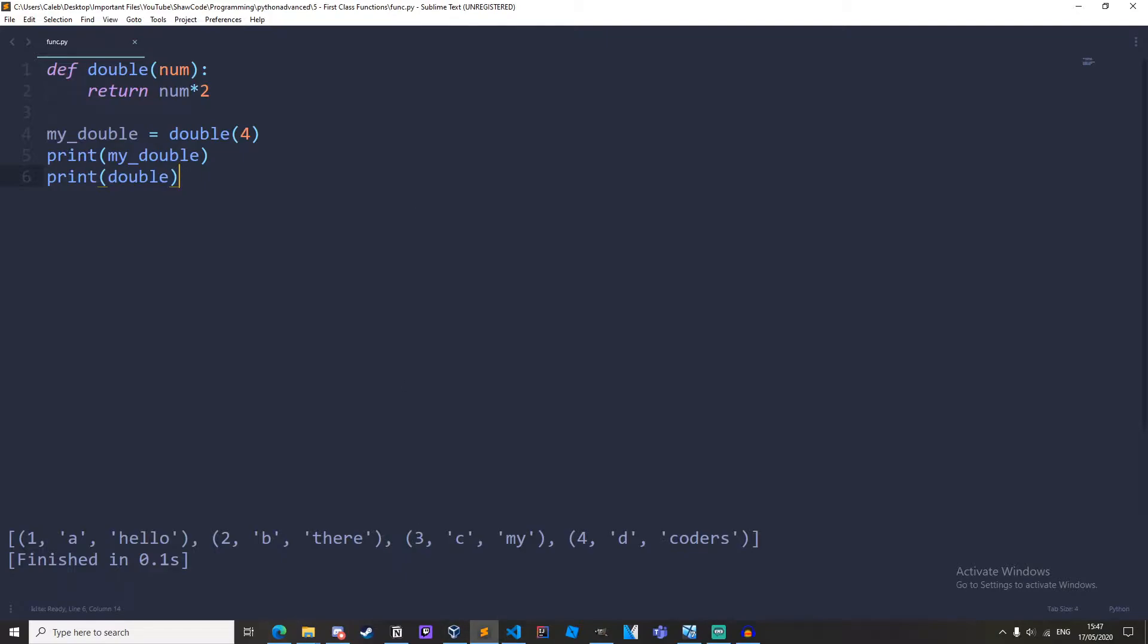This is the 5th video in the Python advanced series and by the end of this video you will have a great understanding of first class functions and how they work.